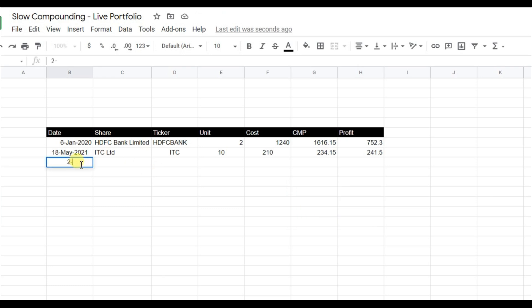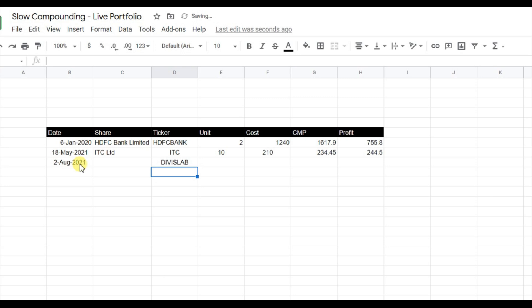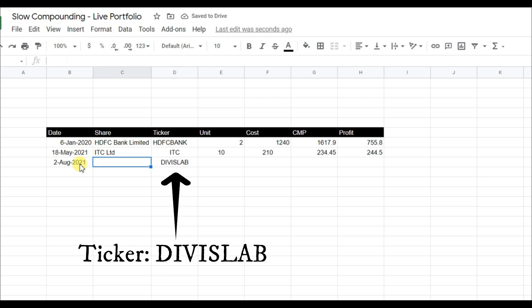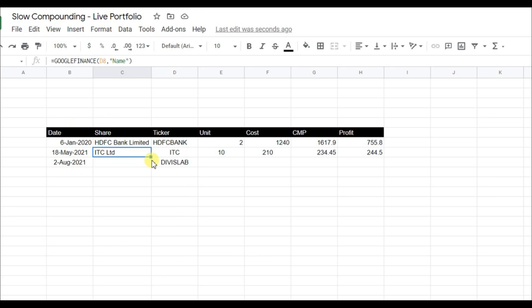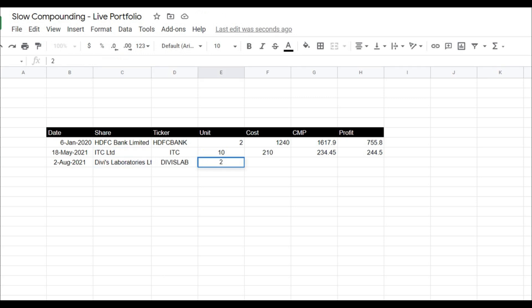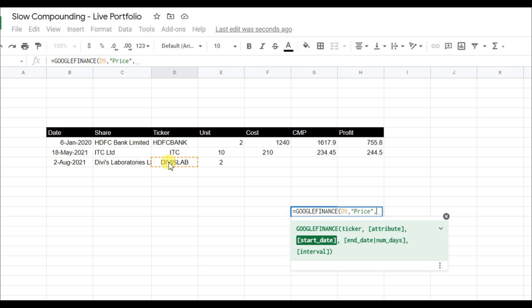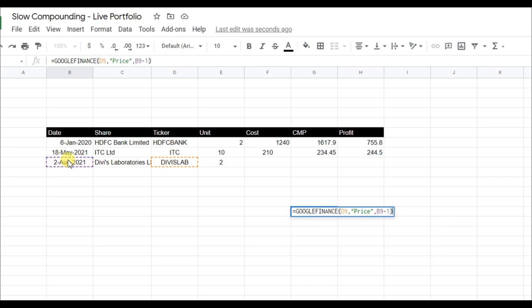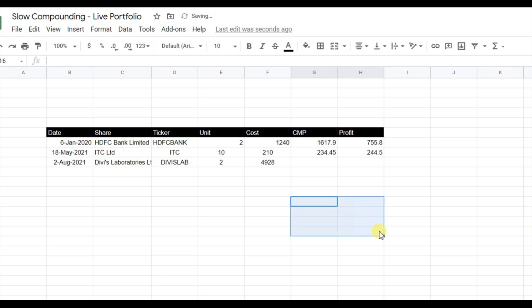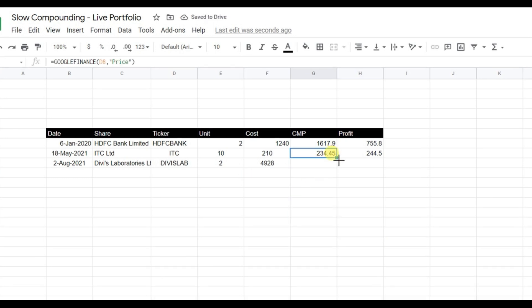Let's take another example: on 2nd August 2021 you purchased DB Slab. I already know its ticker, so I put it in. Drag to get the share name. Let's say we bought two units. Using Google Finance for that date, the price was 4928. Drag the formulas for current market price and profit.